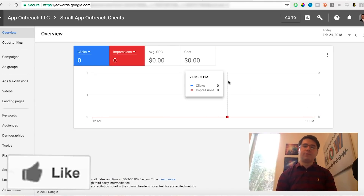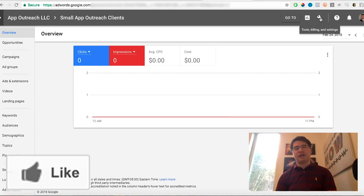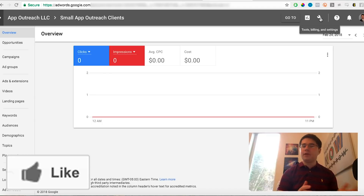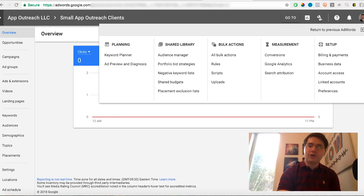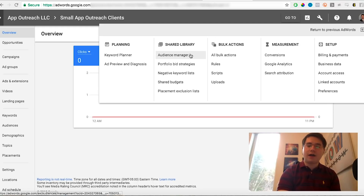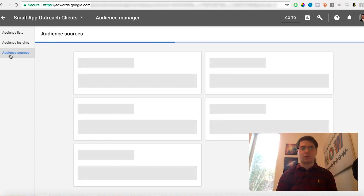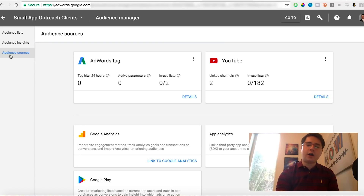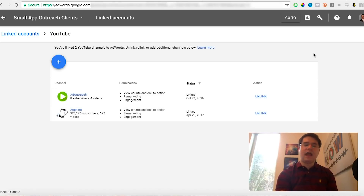The first thing you're gonna want to do when you're in Google AdWords is hook up your YouTube channel with your AdWords account. If you don't have an AdWords account yet, you can go to adwords.google.com and sign up. Once you've done that, click the little tool button at the top right, then go to Audience Manager. Once you're in Audience Manager, go to Audience Sources, and under Audience Sources you're gonna see YouTube.